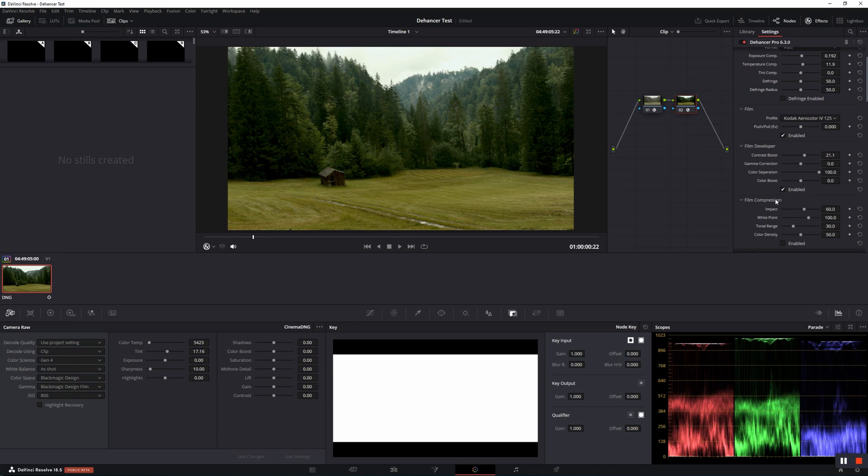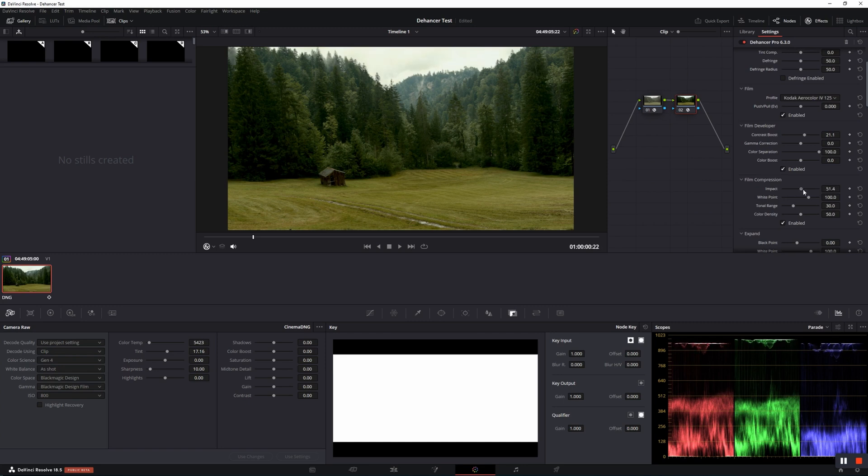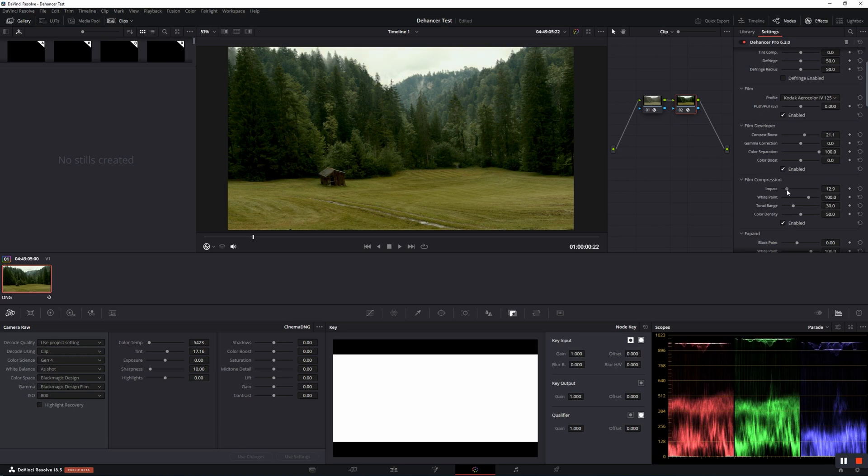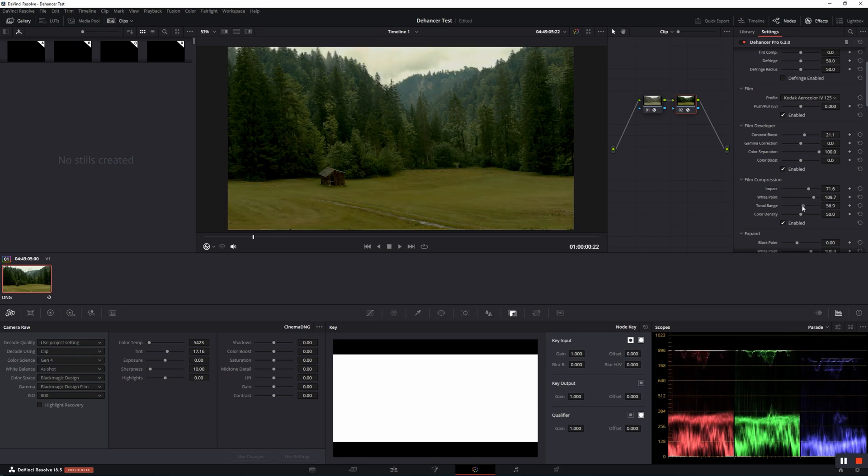Film Compression. Usually on a negative film, clipping in the highlights occurs much later than on a digital camera. To emulate the film-like compressed tonal range, Dehancer invented the Film Compression tool.